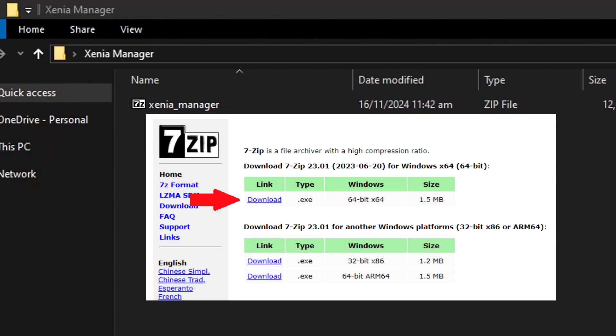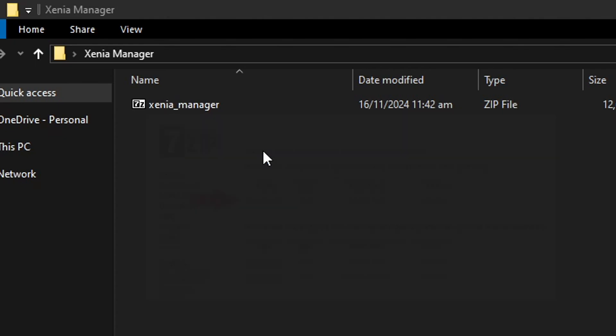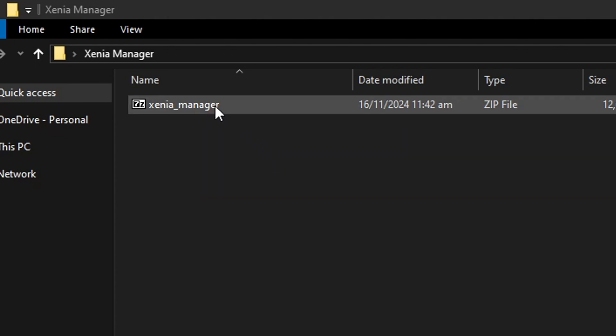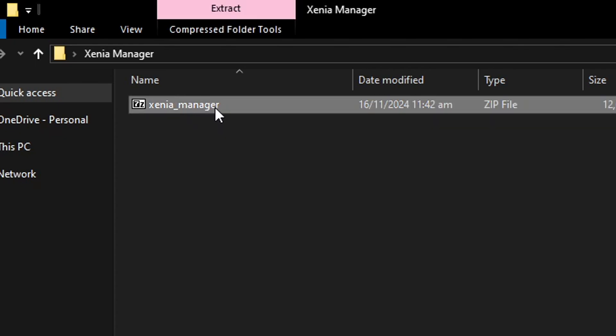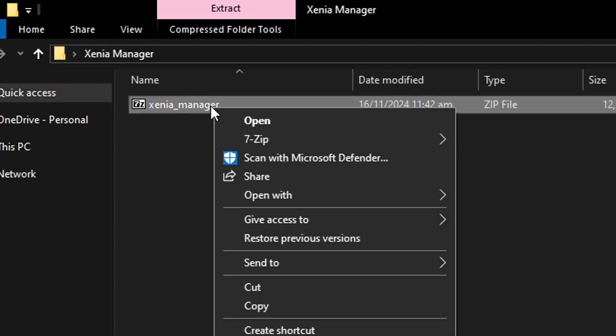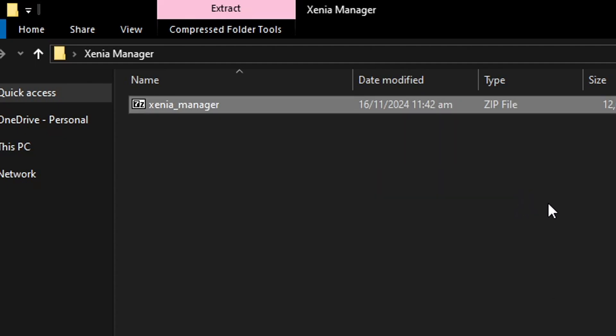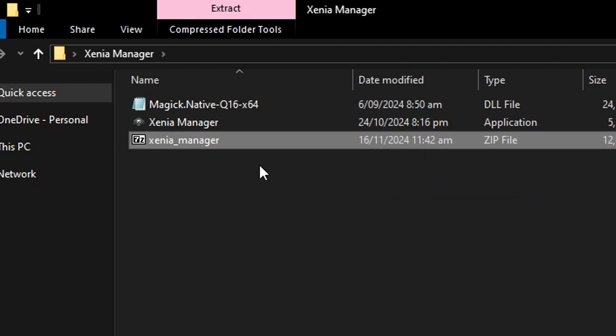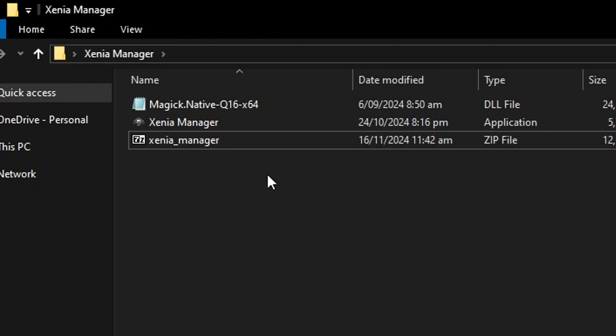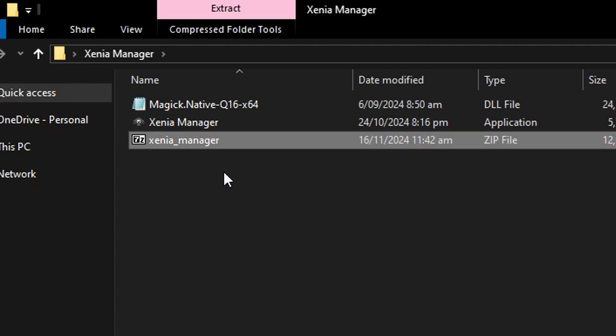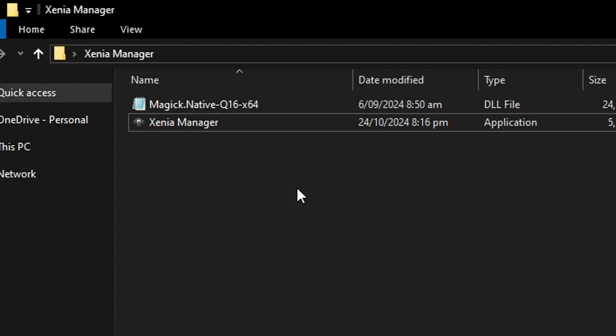I'll drop the link in the description and once you have that downloaded and installed you're gonna right click on the Xenia Manager file. You should see the 7zip option here but if you have WinRAR that's gonna show up as well, then click on extract here. It should only take a few seconds and then we have the manager file. At this point you can go ahead and delete the original zip file.